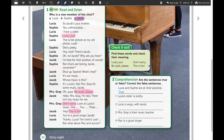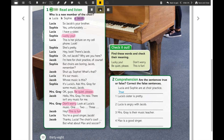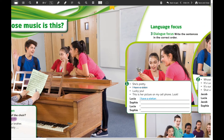Next we're going to do exercise number two. I'm only going to read the instruction because we'll complete the exercise in online classes. It's about comprehension: are the sentences true or false? Correct the false sentences. For example: 'Lucia and Sophie are at choir practice' — is that true or false? It's true. If a sentence has false information, you have to correct it.